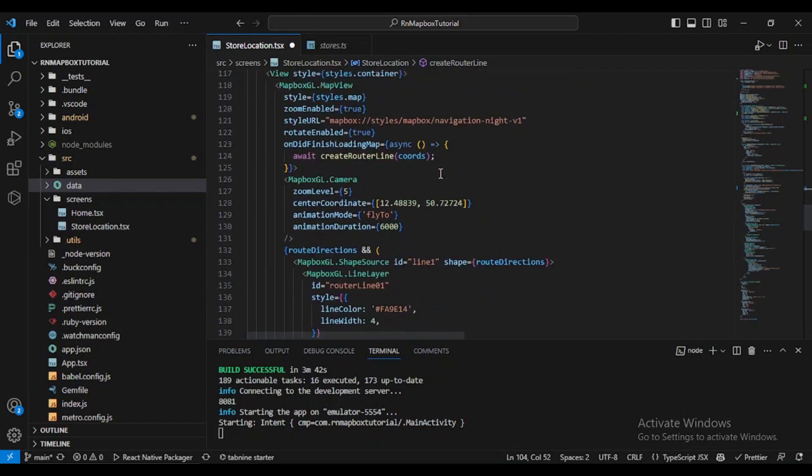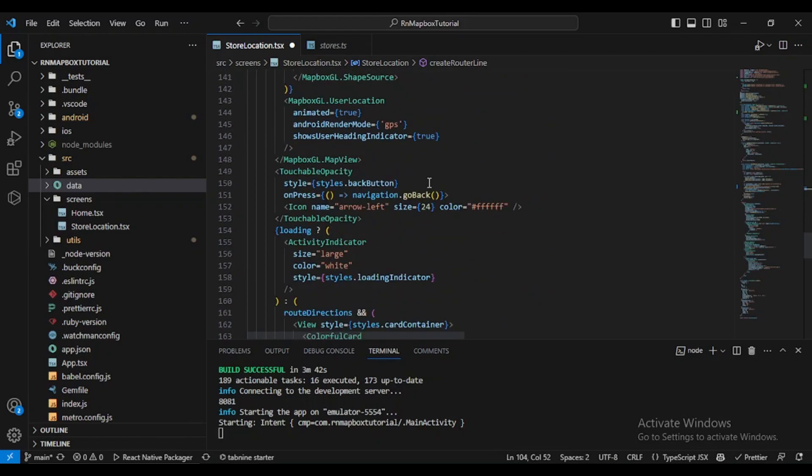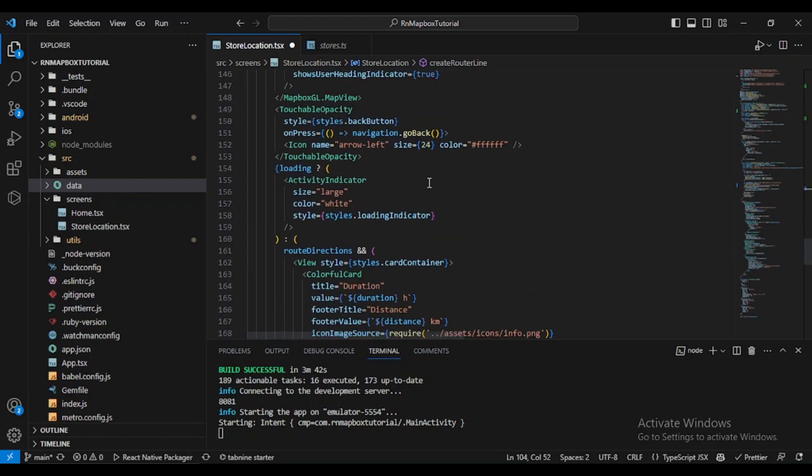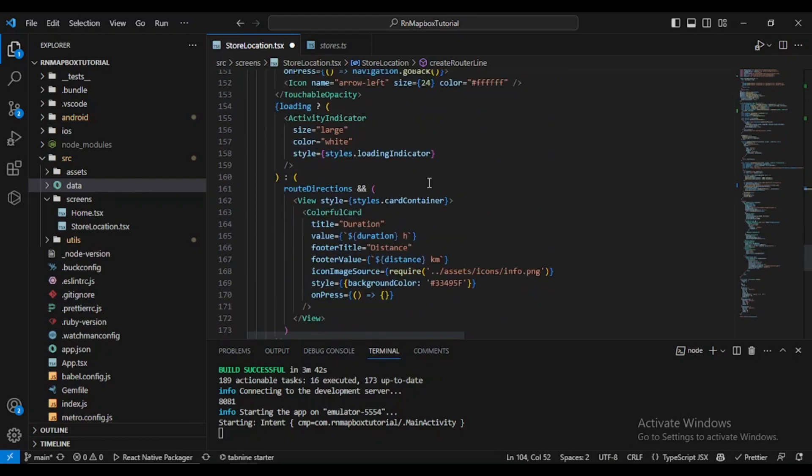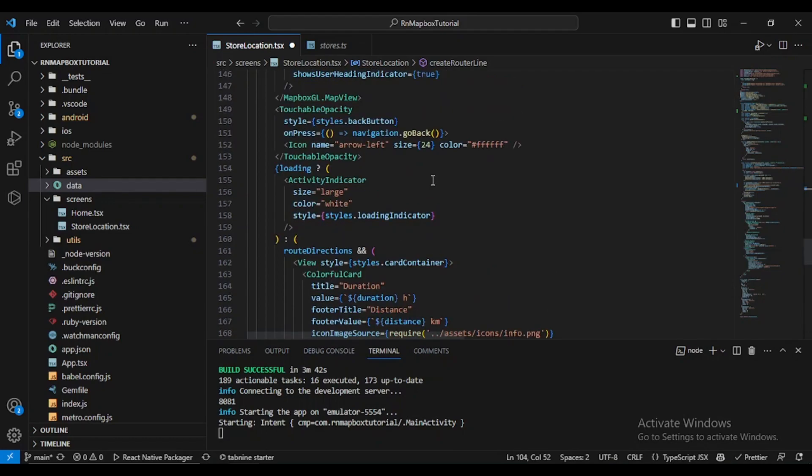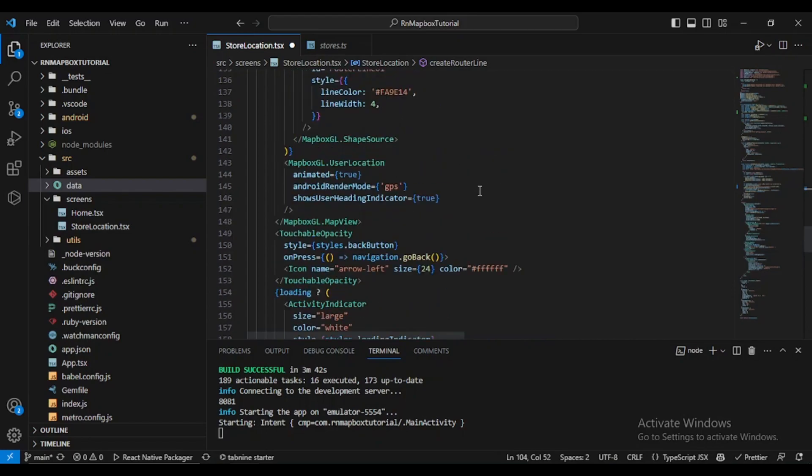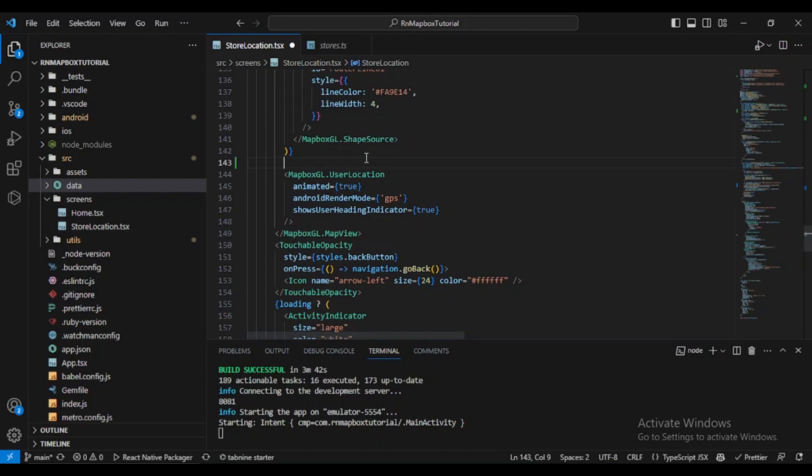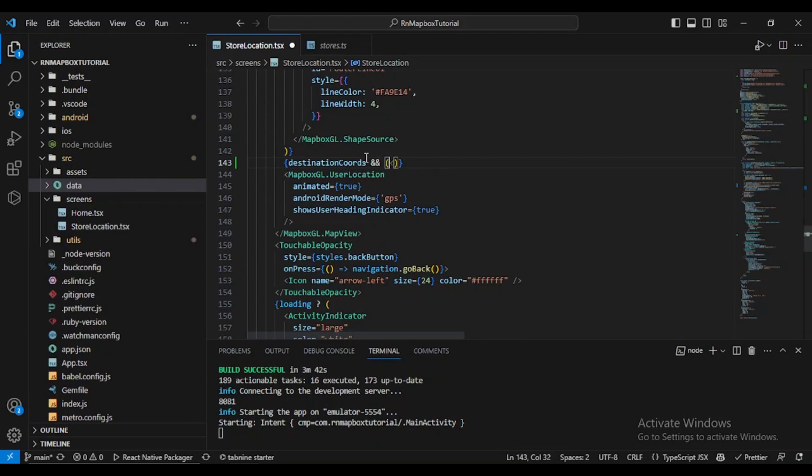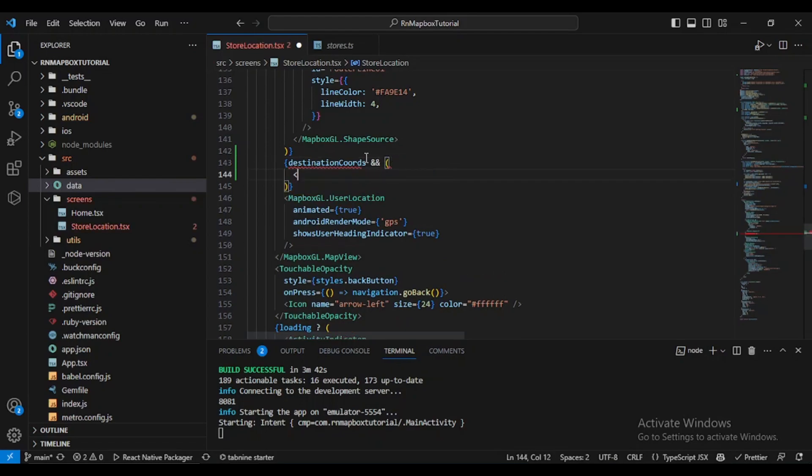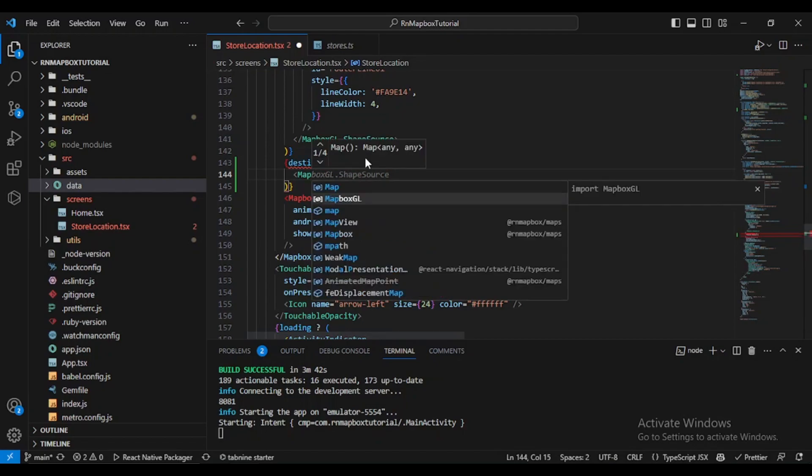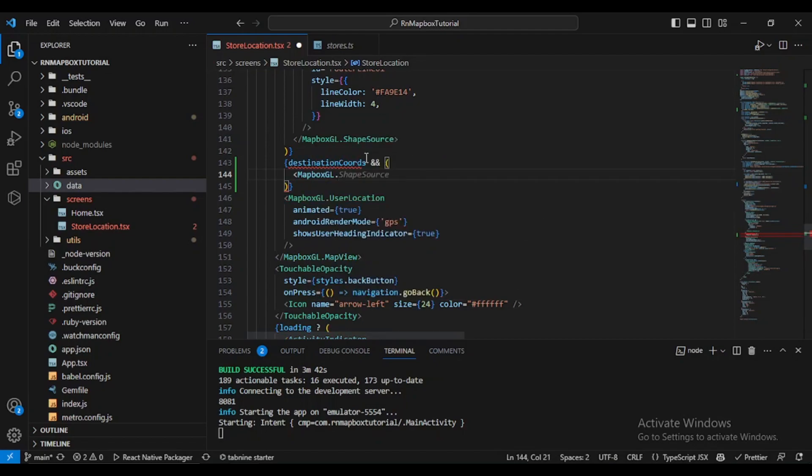Here we have already our destination coordinates. So what can we do with it? We go here after the shape source, before the user location, and we will do: if we have destination coordinates if it's available we'll do MapboxGL point annotation.